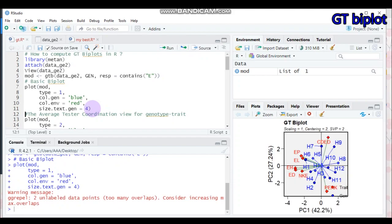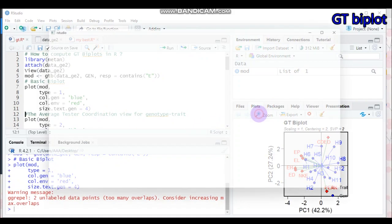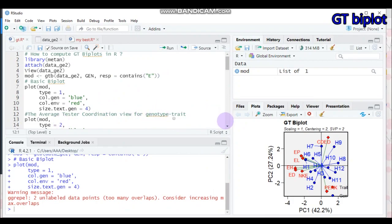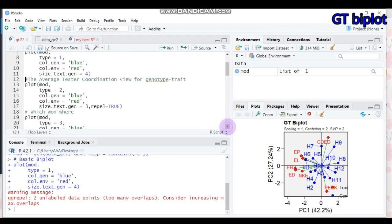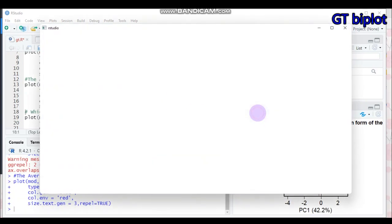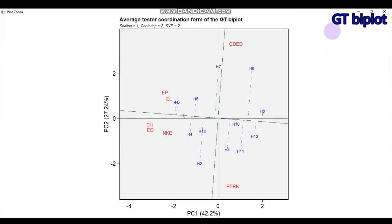The second biplot — similar to the mean versus stability view in GGE biplot — gives the average tester coordination view for the genotype trait. All settings are similar, but change type from 1 to 2. Submit to R Studio and you will get that type of biplot on the right side of your R Studio.